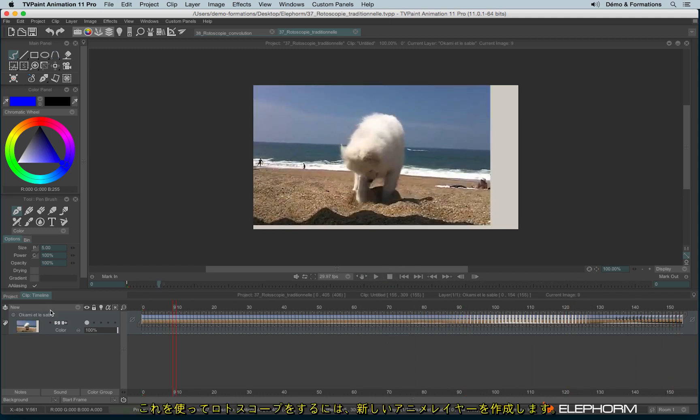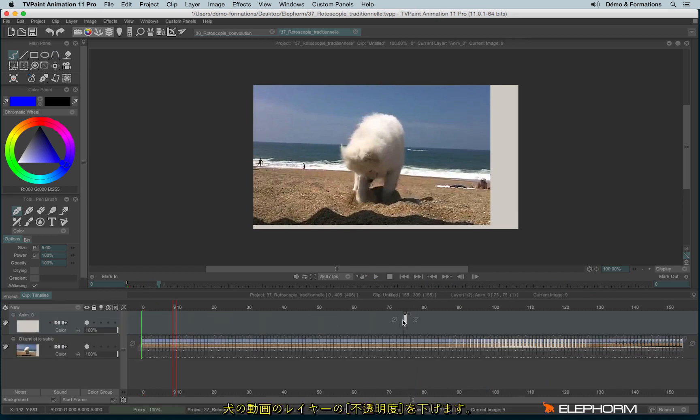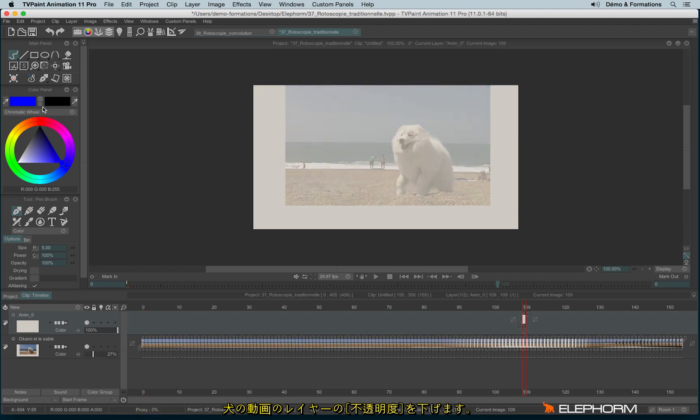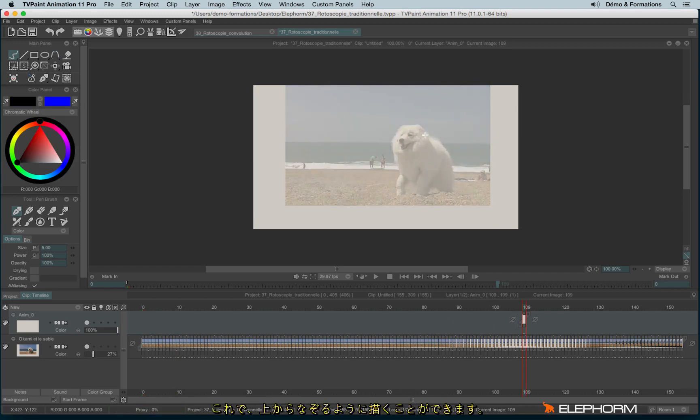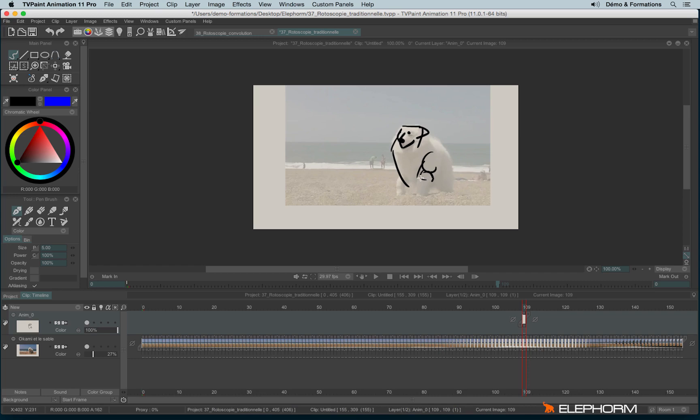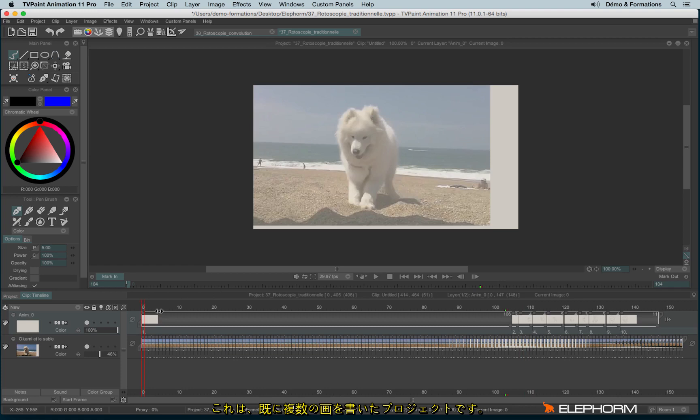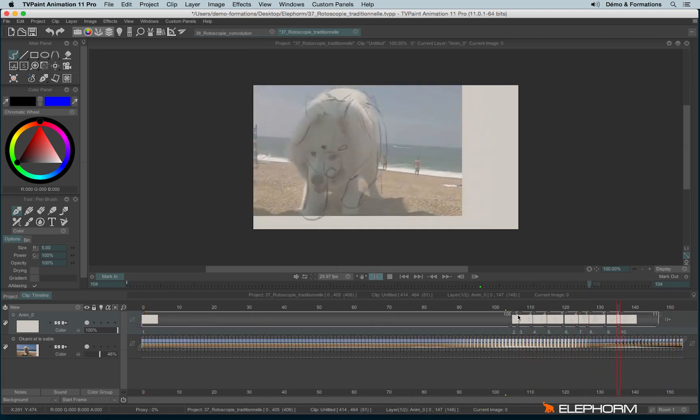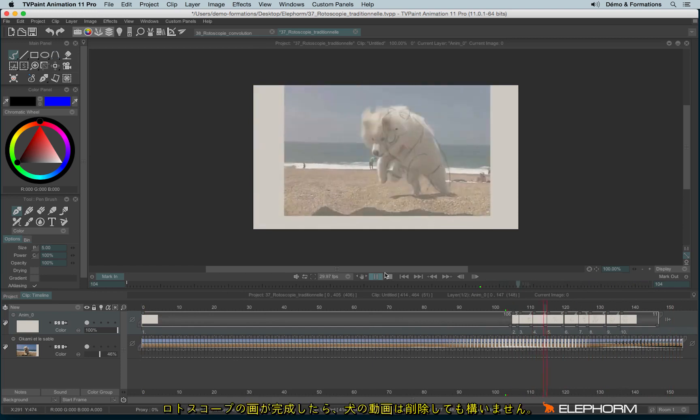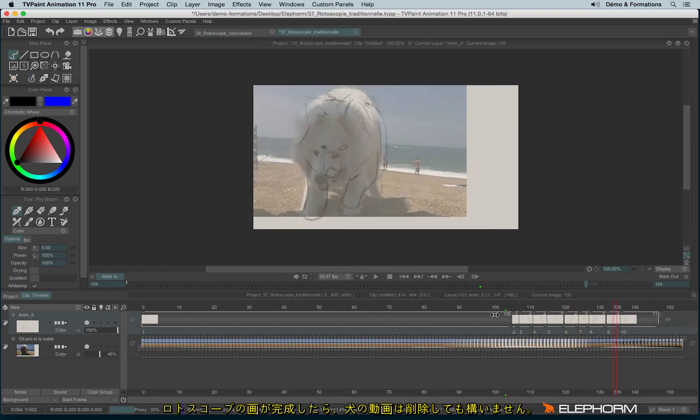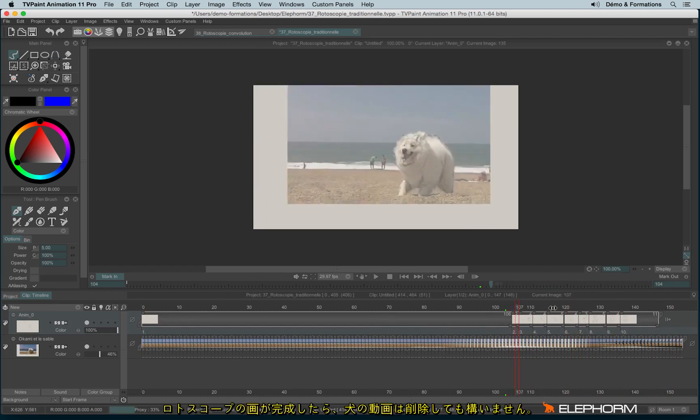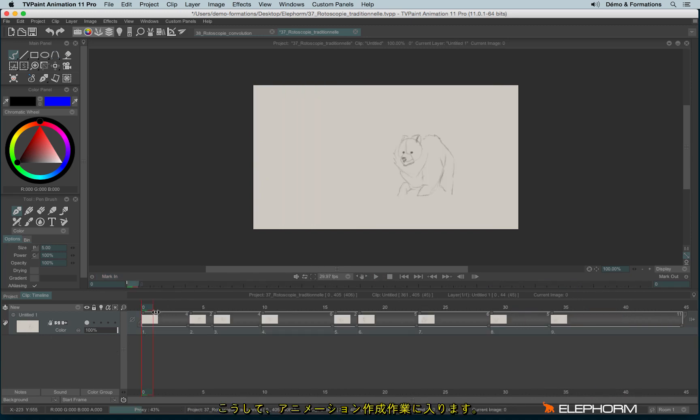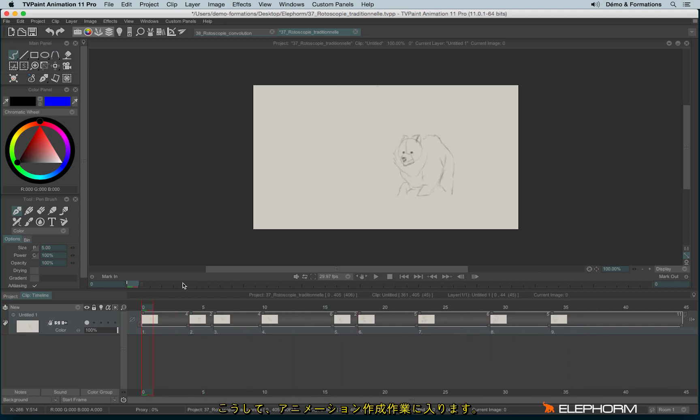And then now it's really simple since I just need to create a new Anim layer, put it anywhere, lower the opacity value. And then I can draw to take the drawings that interest me. So that's what I've done on this project. And once you have made your key images, you can delete the original layer and start to work on the animation directly.